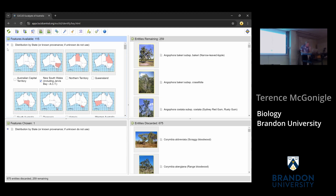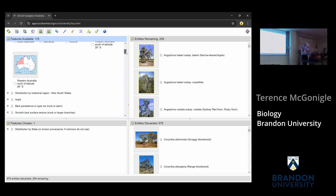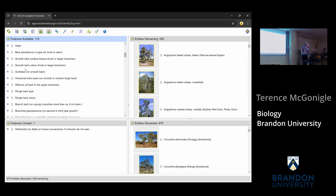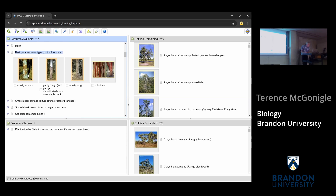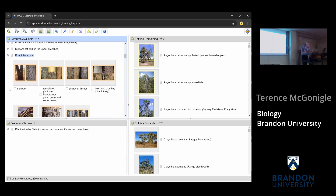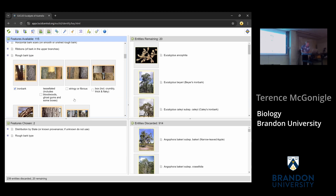Let's take another character — bark type. It could be smooth or rough. Going with rough bark, the sub-types are iron bark, stringy, box, or tessellated. I'll choose iron bark. That drops me down to just 20 taxa — in New South Wales there are only 20 eucalypts with iron bark. I've got a short list now.